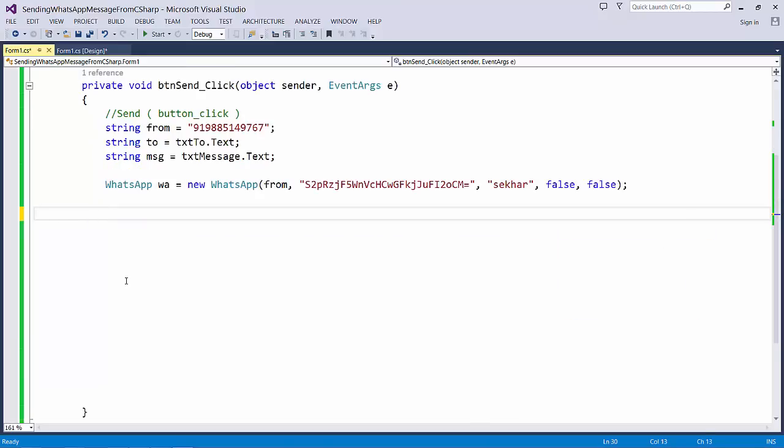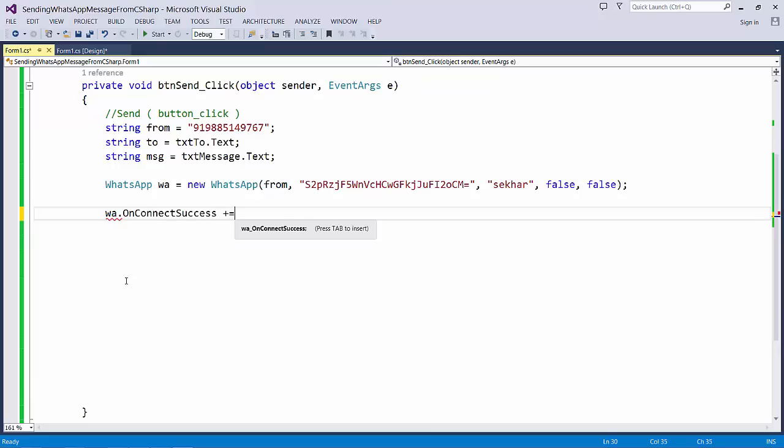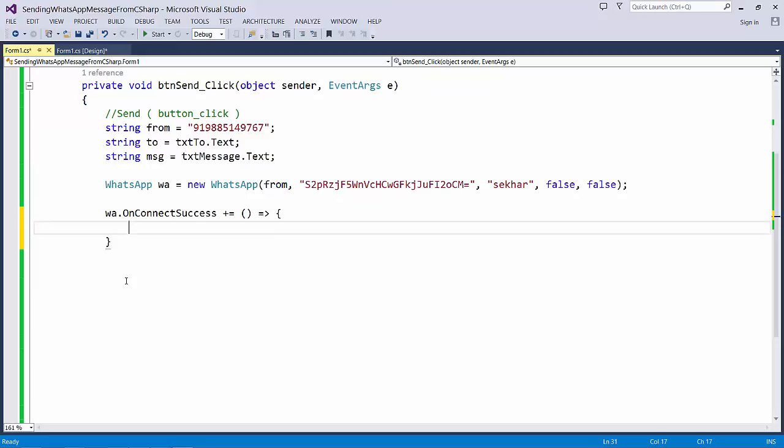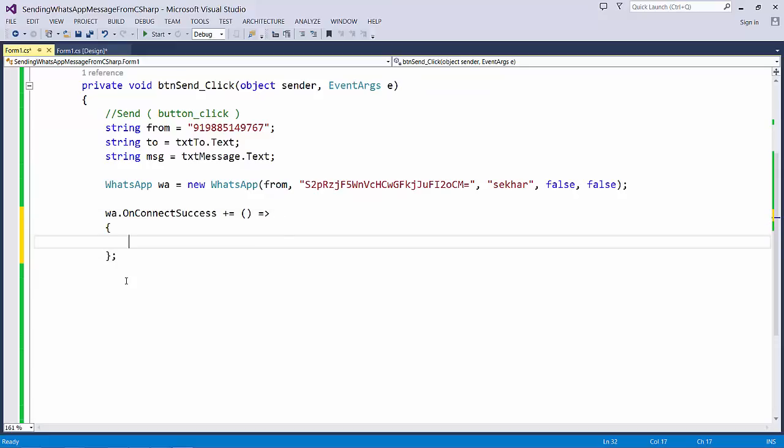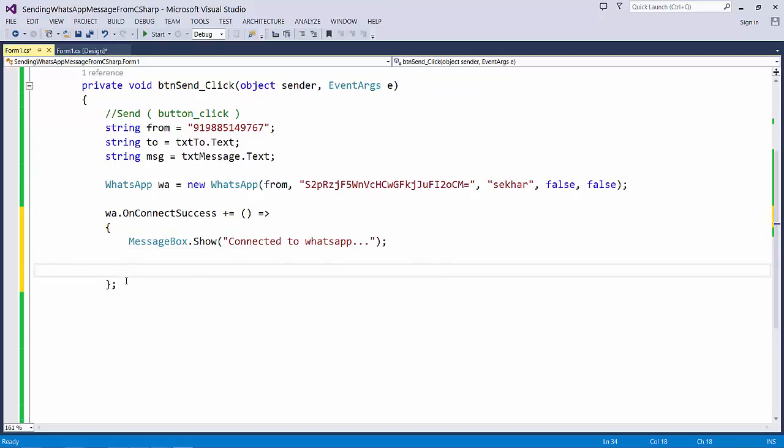Once we created an object for the WhatsApp, the next step we need to handle is OnConnectSuccess. So I say WhatsApp.OnConnectSuccess. Let us try to define an event handler. Once I connected successfully, let me just try to give a message saying connected to WhatsApp. This is for our testing purpose only.